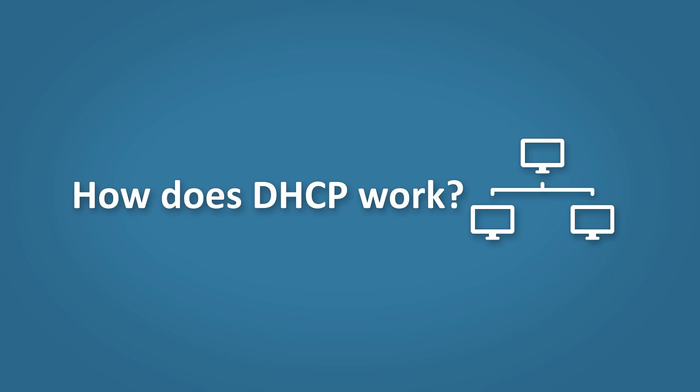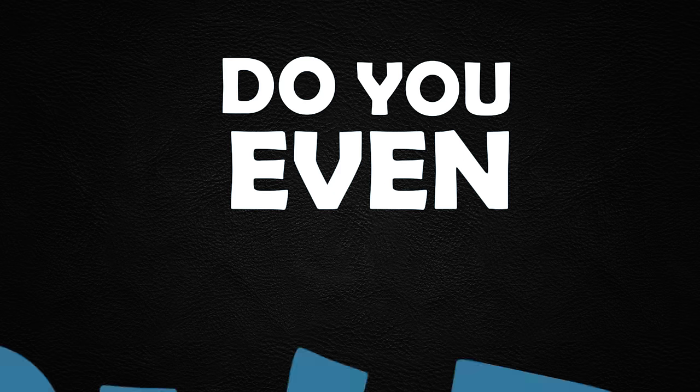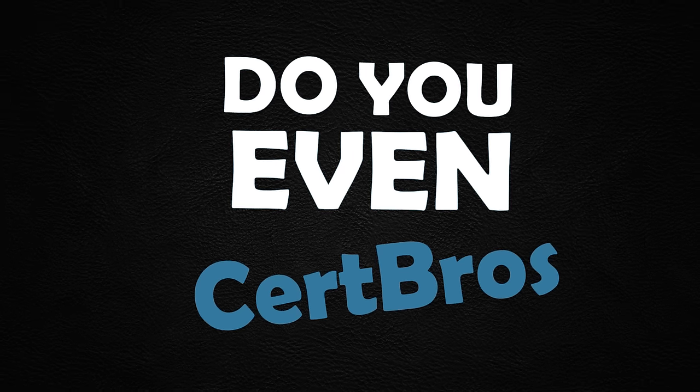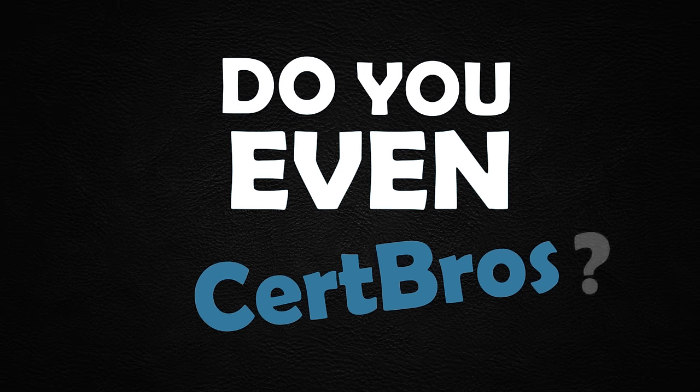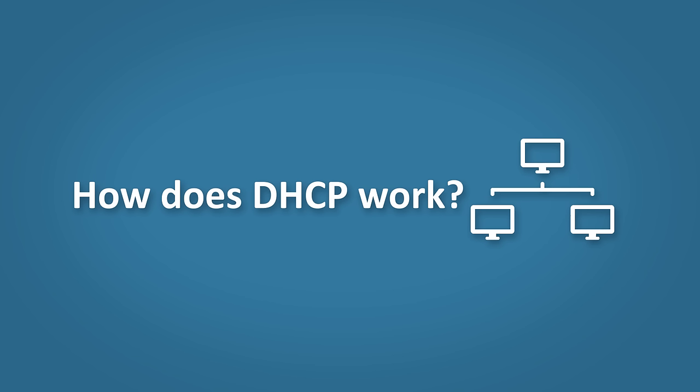Hey what's up guys, welcome to CertBros. In this video we're going to be looking at DHCP. So DHCP is one of those things that we all take for granted every single day. If one day DHCP just got up and left, well we'd be pretty screwed.